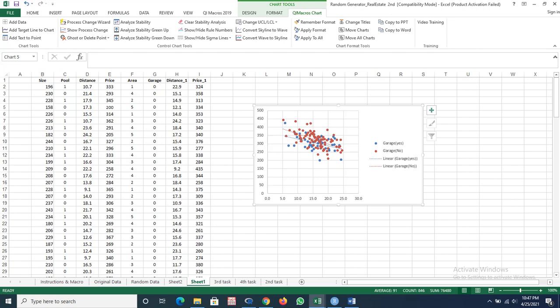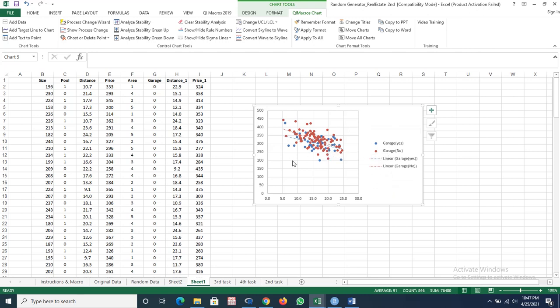In this video, I will show you how you can construct a scatter plot for multiple conditions in Microsoft Excel, and my final plot looks like this.